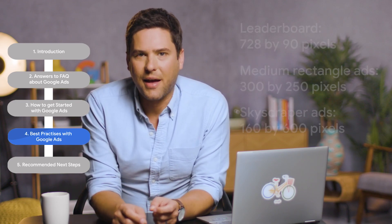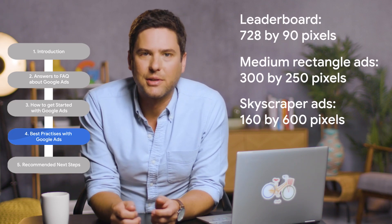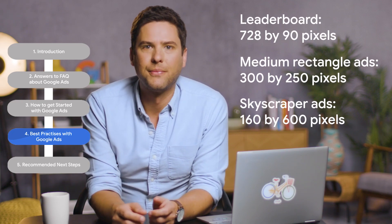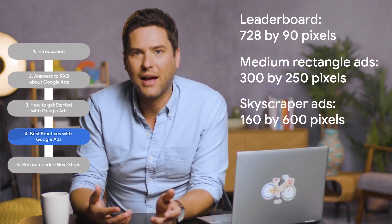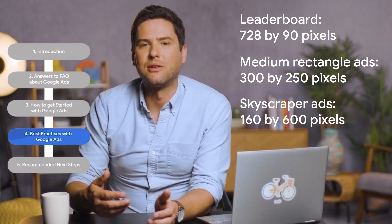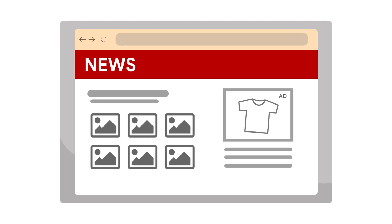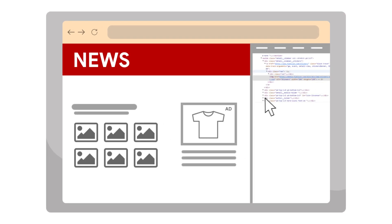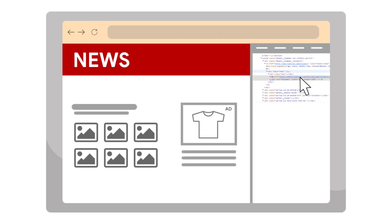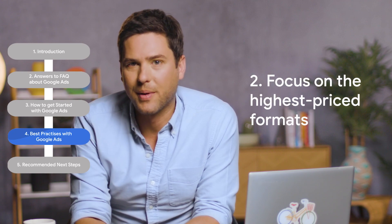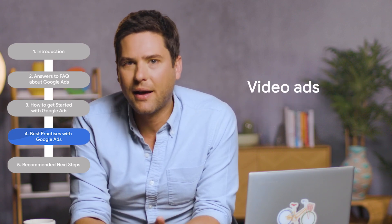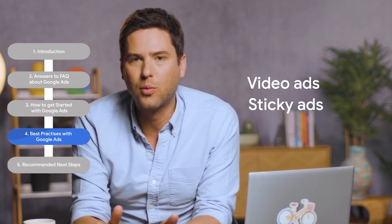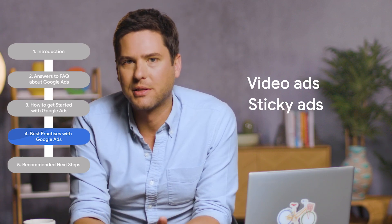You're more likely to receive ads if you match the sizes that advertisers use. The Interactive Advertising Bureau recommends the sizes shown here. If you're not sure about the size of your ads, right-click on them on your website and select Inspect to view the sizing details. Second, we recommend that you focus on the highest priced formats — often these are video ads or sticky ads that float with a user rather than banner or text-based ads.